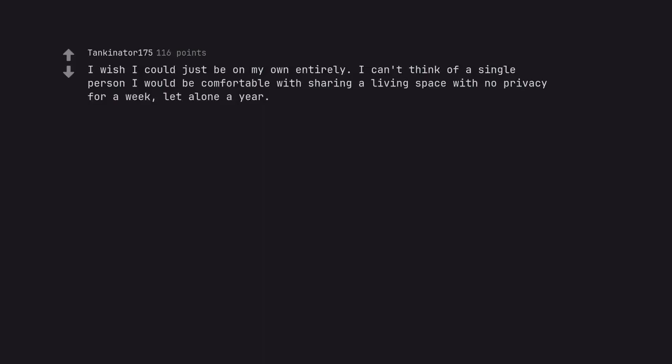I can't think of a single person I would be comfortable with sharing a living space with no privacy for a week, let alone a year. That is a good point.